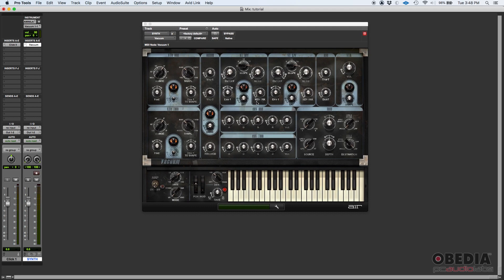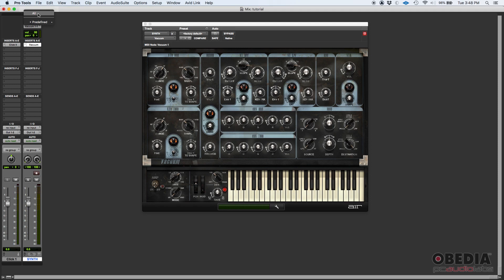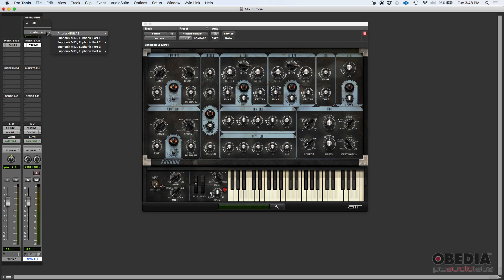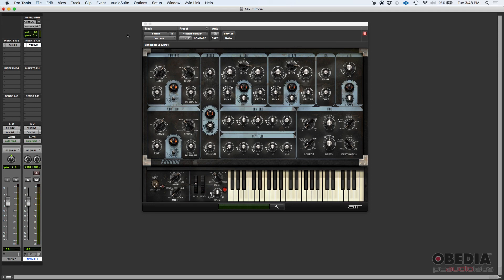If I leave this set to All, basically any MIDI keyboard that I have connected or any MIDI controller will trigger the Vacuum. If you only have one, that really doesn't matter, but if you have more than one, you might want to go ahead and select the proper piece of hardware. So in my case, I'll do Arturia All Channels.